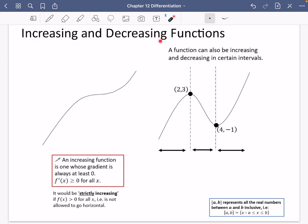We're going to be talking about increasing and decreasing functions, and they kind of do exactly what you might expect them to be. This is an example of a function which we would call an increasing function, because as you go across the page, it is always going up, apart from at this one point here where it seems to be quite flat. But that's because of the definition of an increasing function.